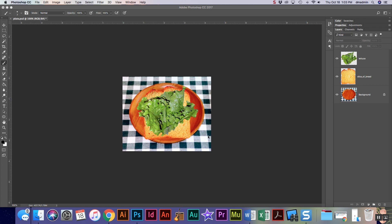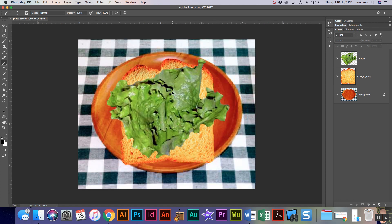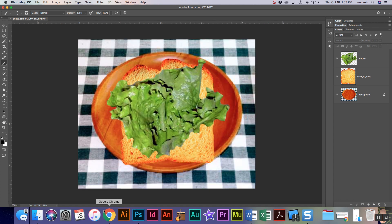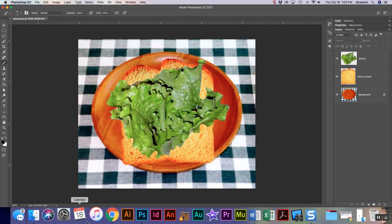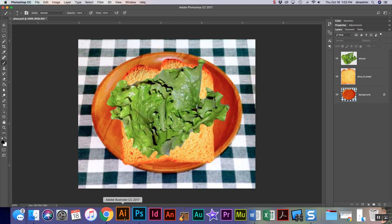Okay guys, now that we have our lettuce and our bread ready to go and our sandwich, we need to add our tomato and we're gonna add our bacon.